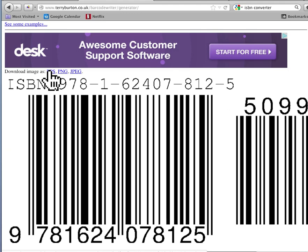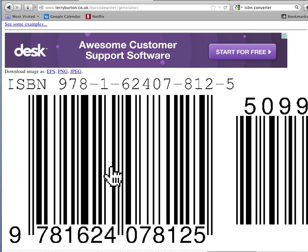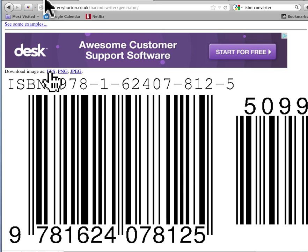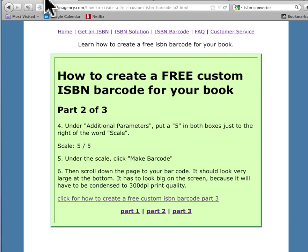So you can download it as an EPS, PNG, JPEG. I made it huge, so it's big, so your designer can shrink it down at whatever size they need, and you can have it in whatever format you need. Just click EPS or whatever. So let's look here.